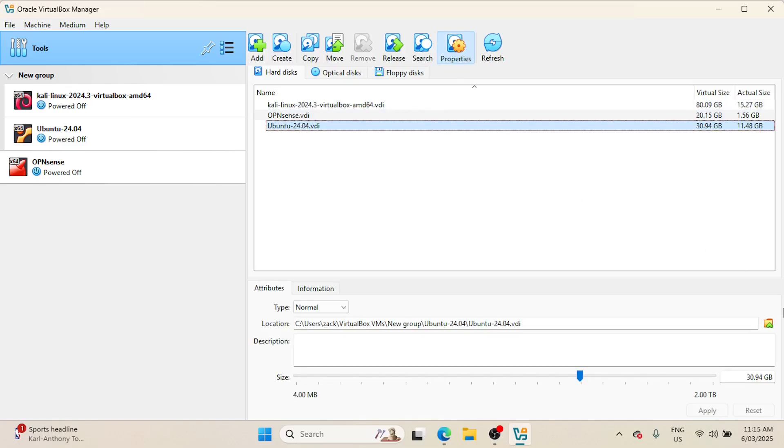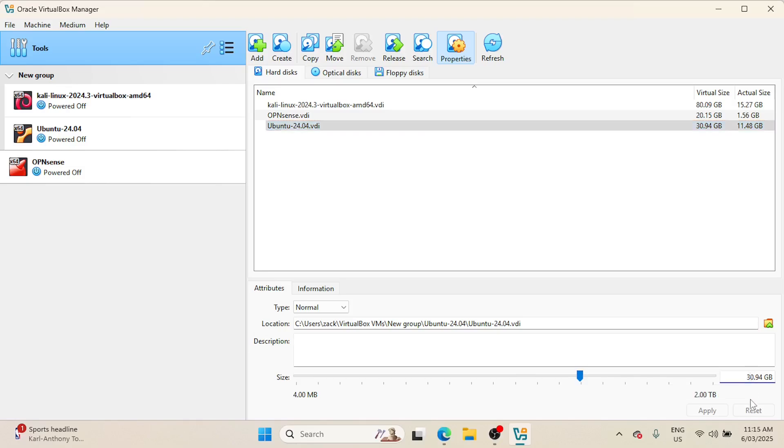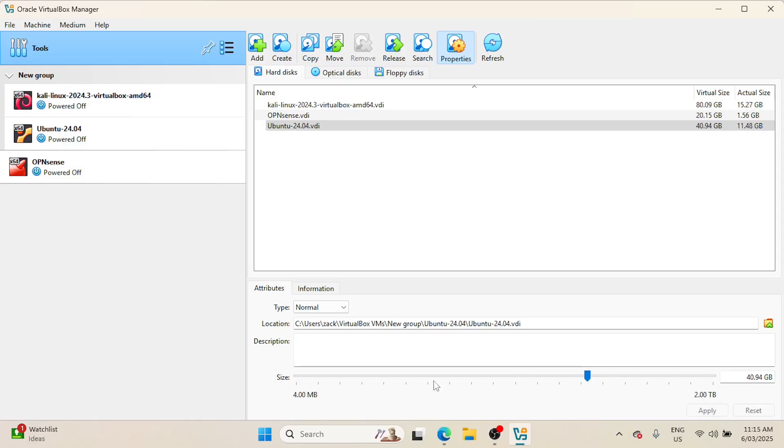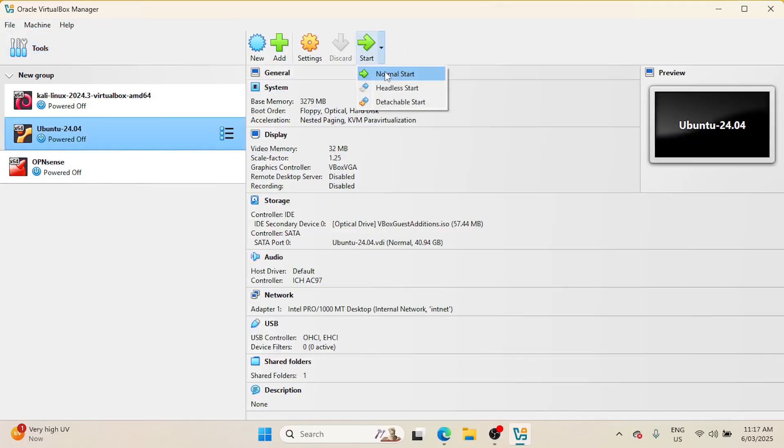At the bottom, you can increase or decrease the size of the virtual disk. Let me add about 10 gigabytes to the virtual disk. When done, click on Apply, and just like that, your virtual disk has been resized. But we're not done yet.